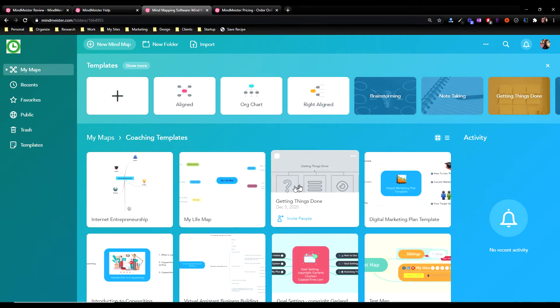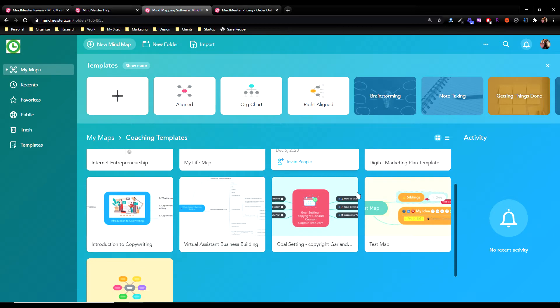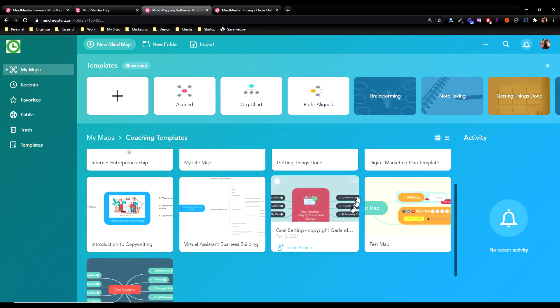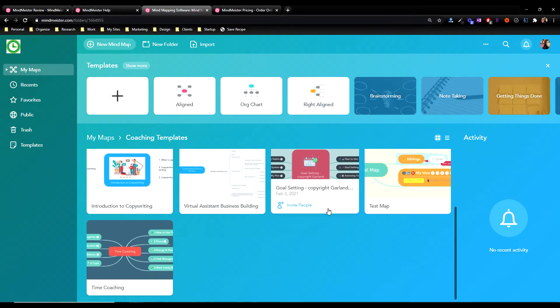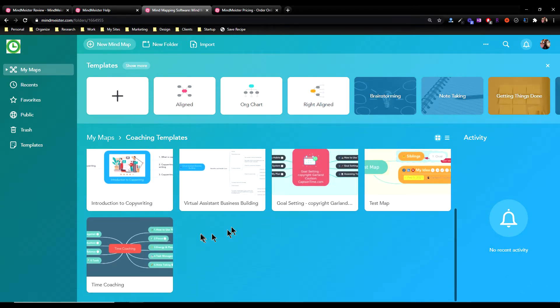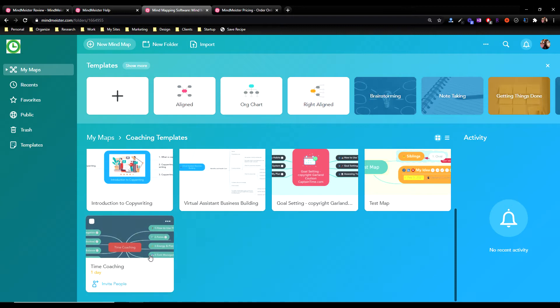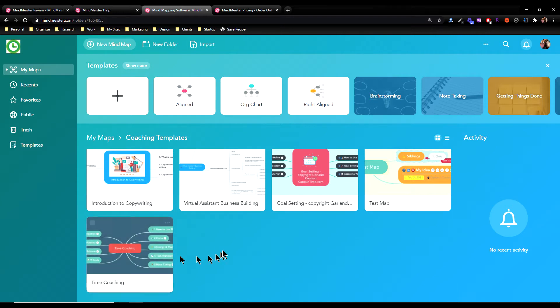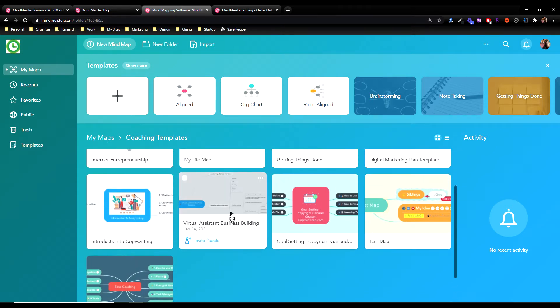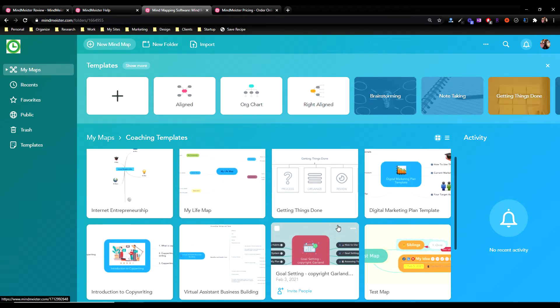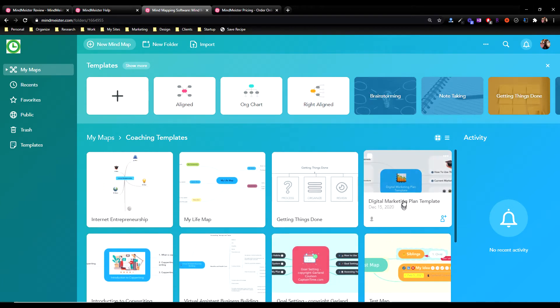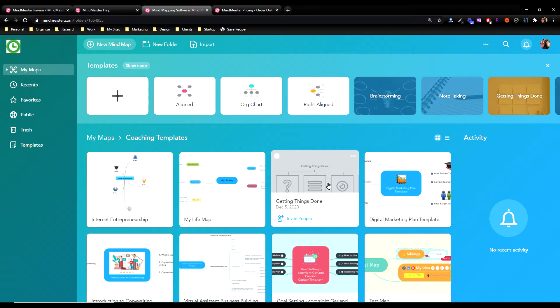Under coaching templates, when I'm going to be dealing with a client, I can quickly pull up a template for whatever we want to do. So if we're coaching them on time management, I can pull up that one. If I'm working with a virtual assistant, training them on building their business, I can work on that one. If somebody needs help with digital marketing, I can work with that one.